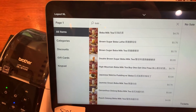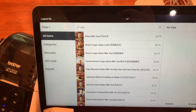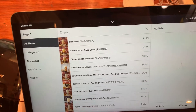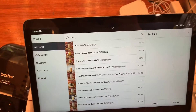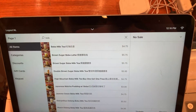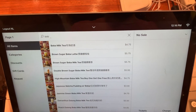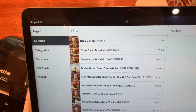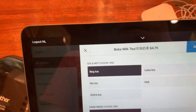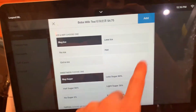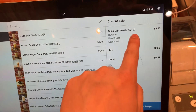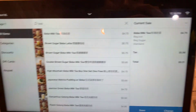Our solution not only covers orders from Square Register, it also covers orders from an online store. So it's a consistent solution for all Square products. In this demonstration, if you want to order a bubble milk tea, you click Add.